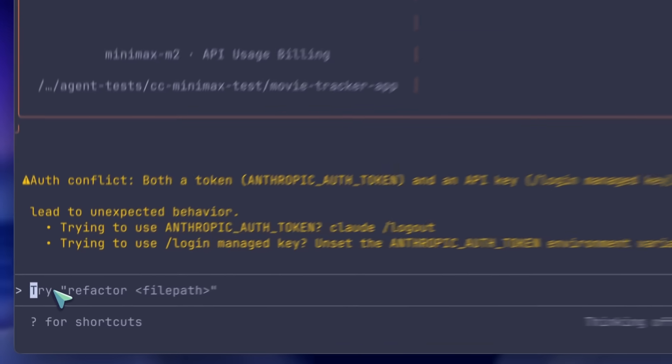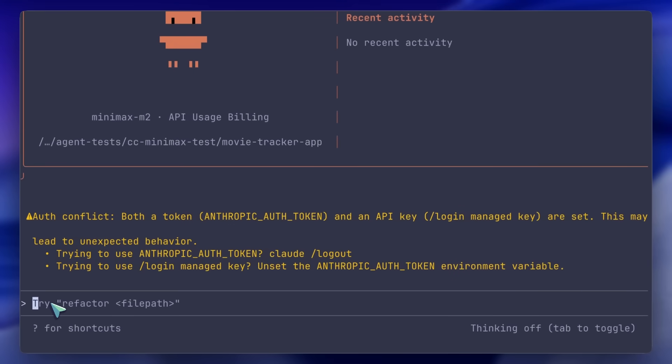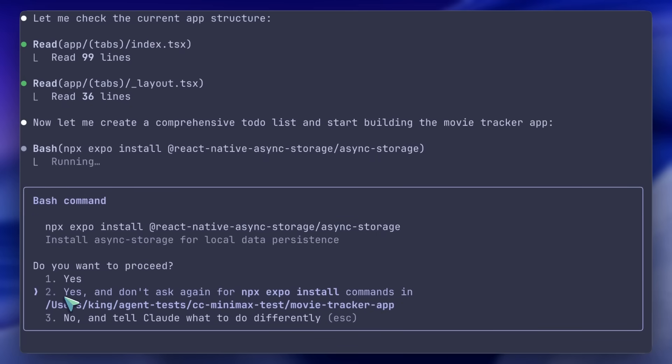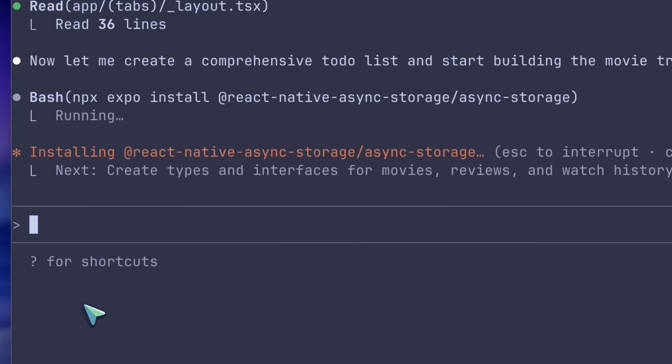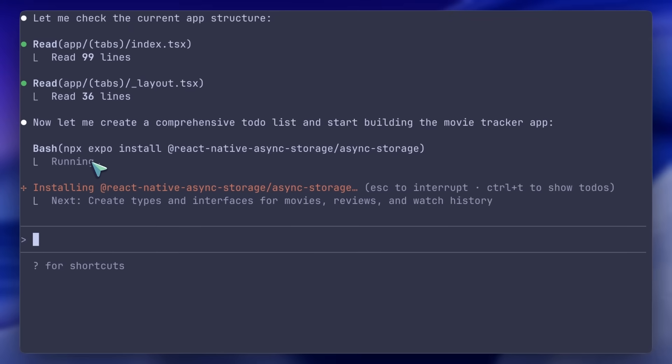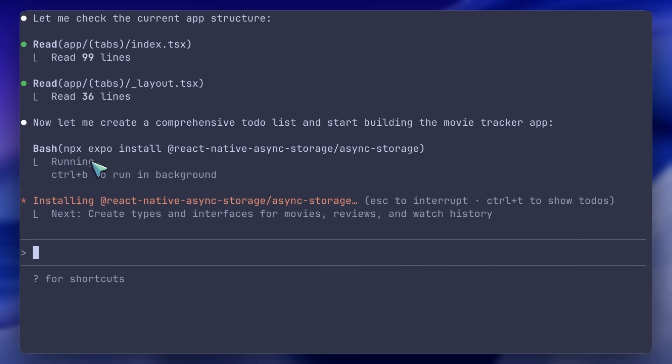So I'm going to ask it to do one of my benchmark questions, which is to build me a good-looking movie tracker app in Expo. So it requires long running, and let's see. The first impression is that it's really fast. I mean, it's very quick.